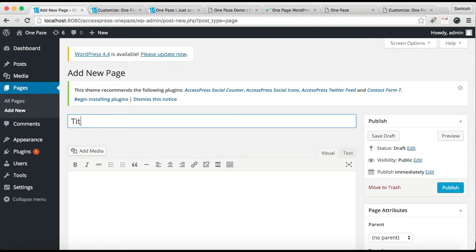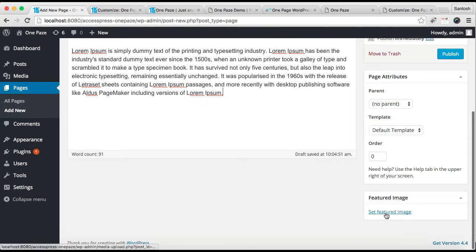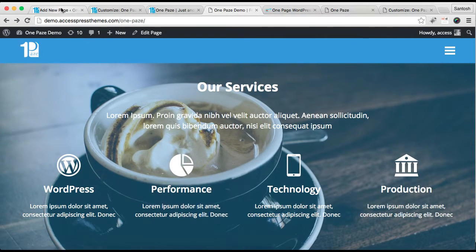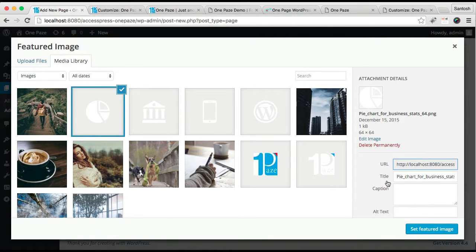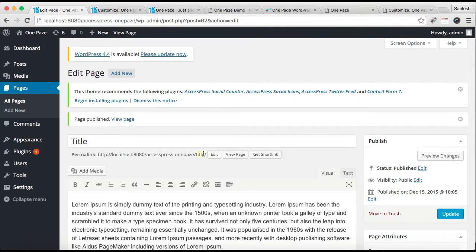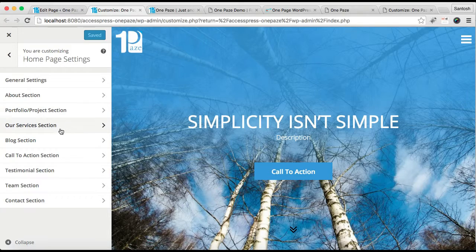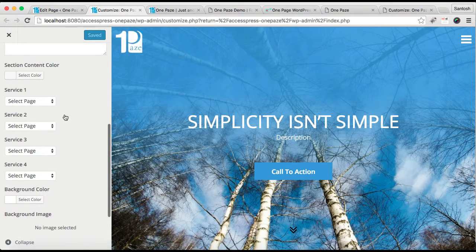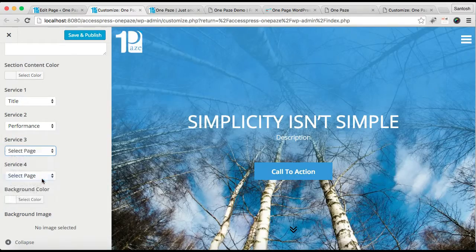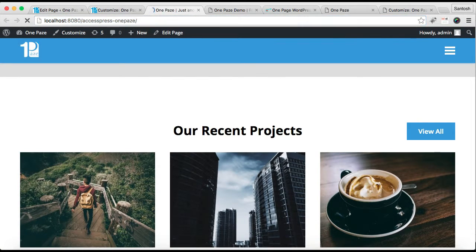Add a page and put the page title and description. You need to set a featured image — in our demo site we have used a white PNG image, but you can use any image you want. Set that as your featured image and publish the page. In this way your service page is created. Now refresh this Customize page and go to the service section to select the pages you created. I have made other pages the same way — select them, then save and publish. Refresh the front end to see the service section.